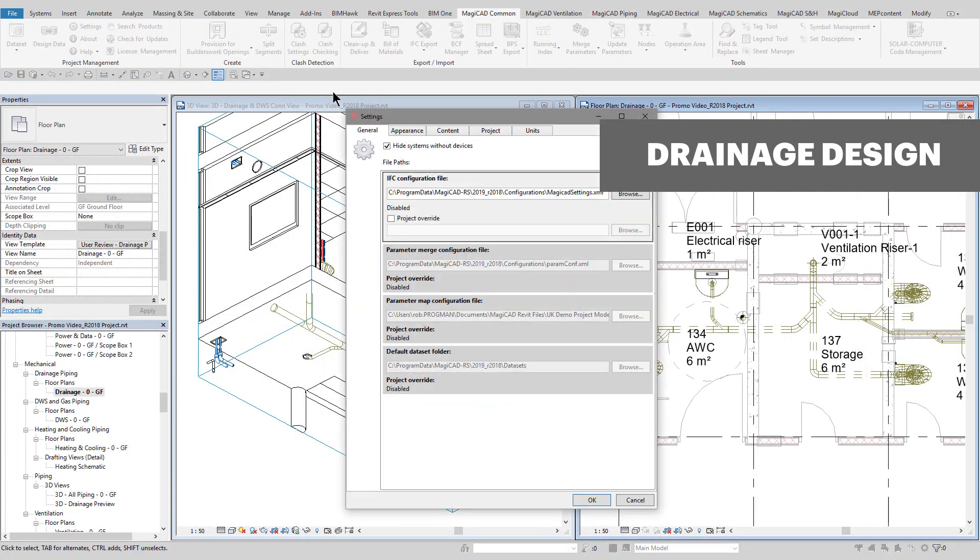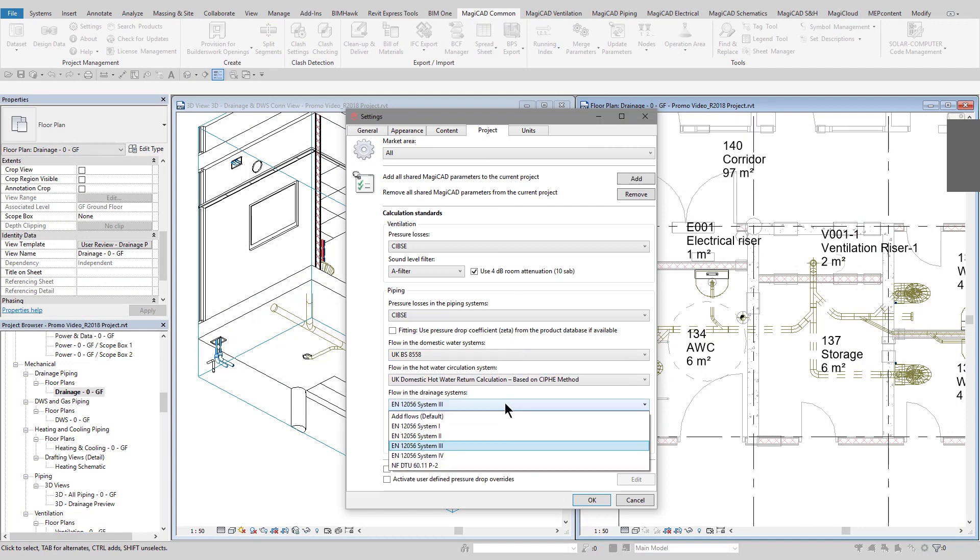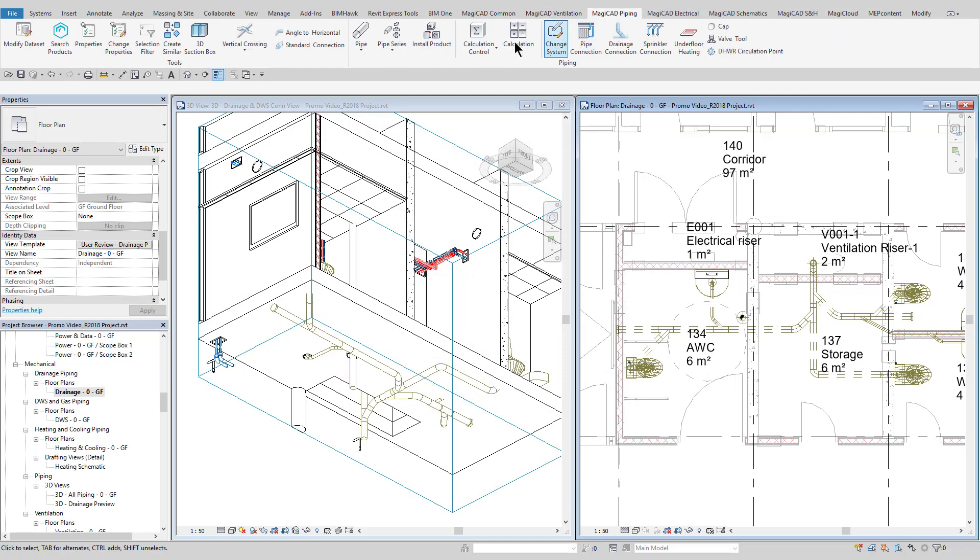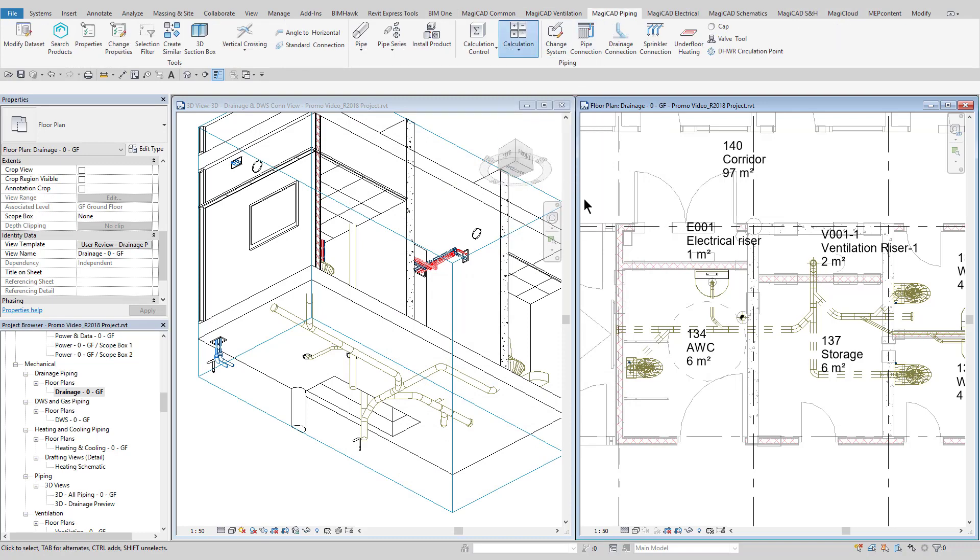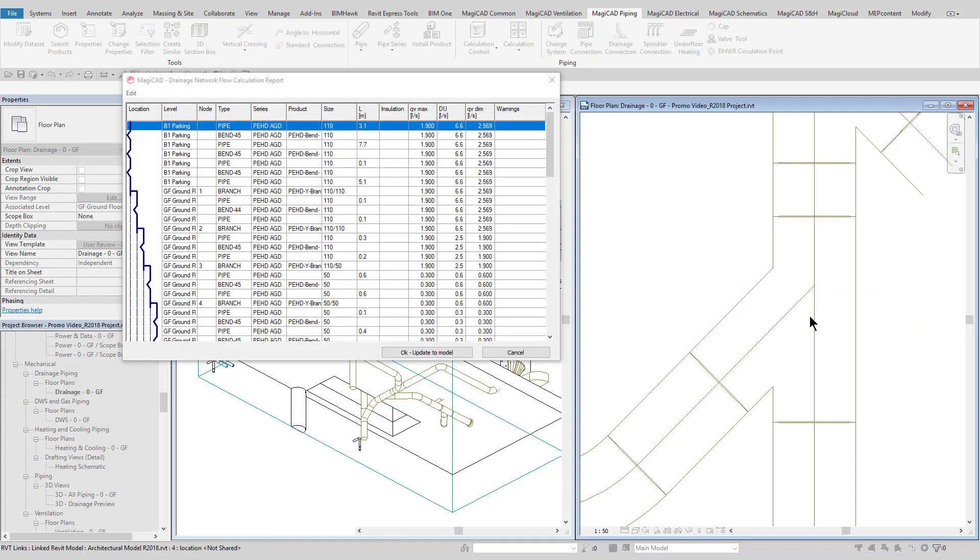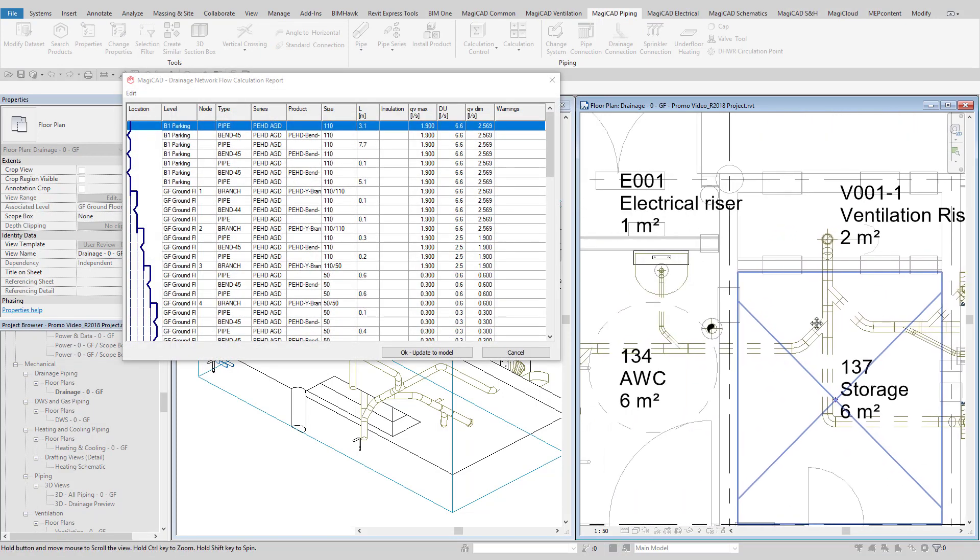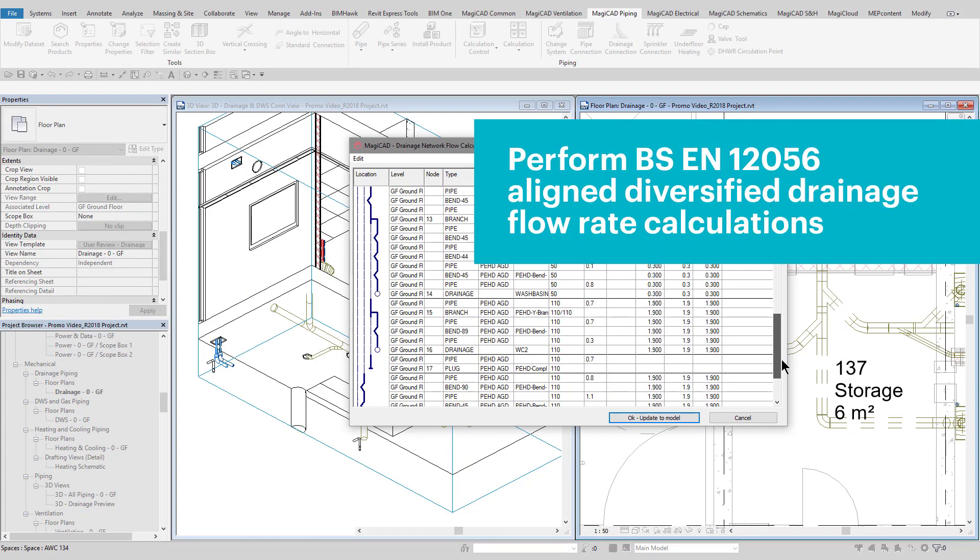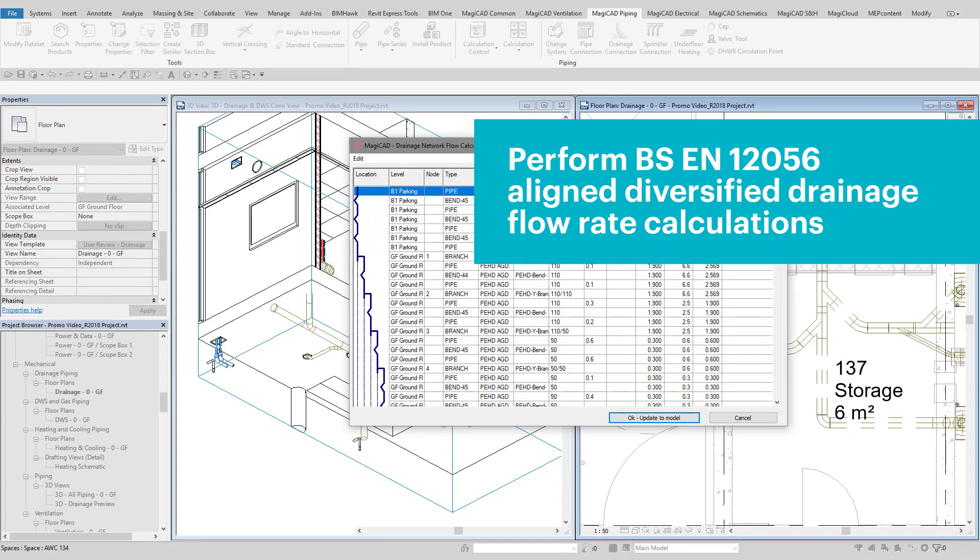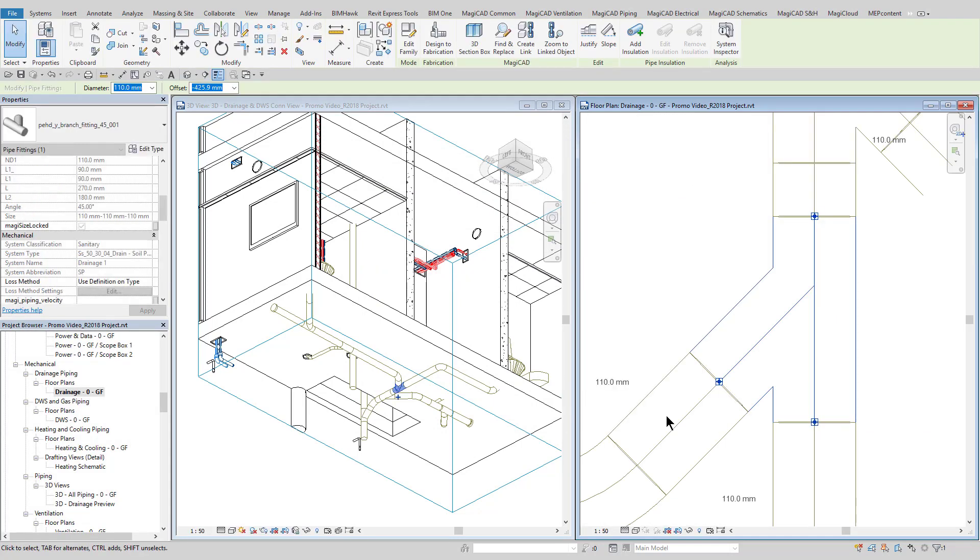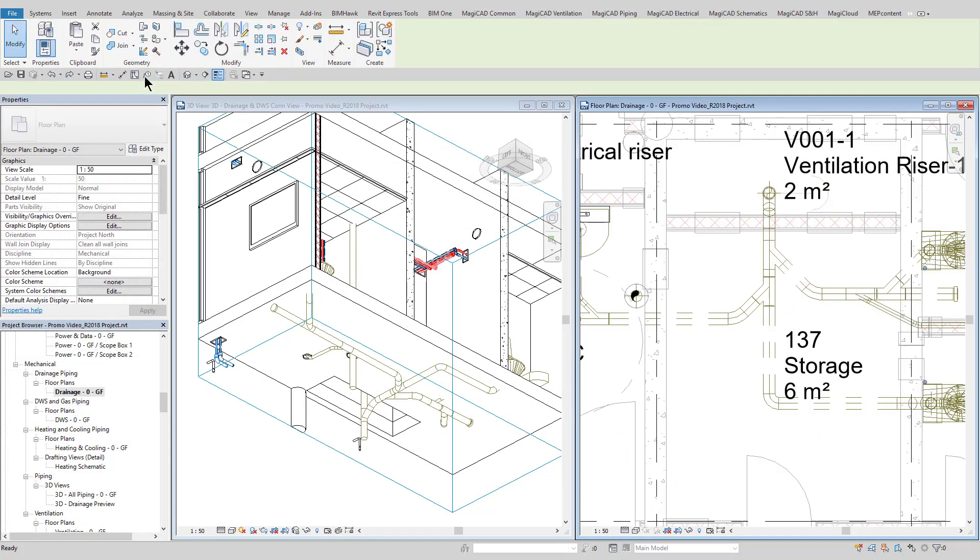The MagiCAD drainage calculation is used to calculate diversified flow rates for the drainage systems. The flow rates will depend on the chosen calculation standard, which is selectable in settings. The drainage discharge units are calculated automatically for each sanitary outlet, and inform the total diversified flow rates as seen in the calculation report. The drainage discharge units and flow rates can also be tagged to the pipework as desired.